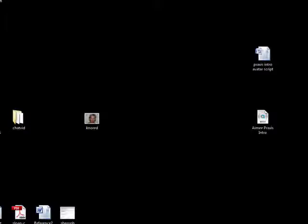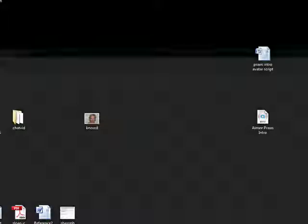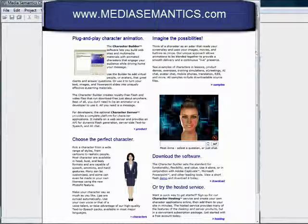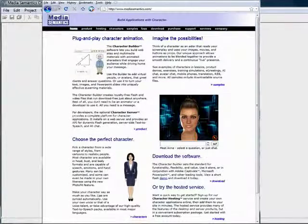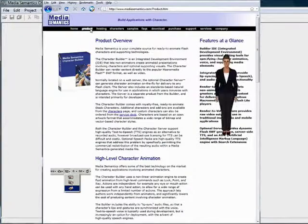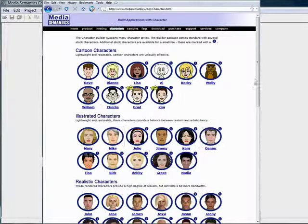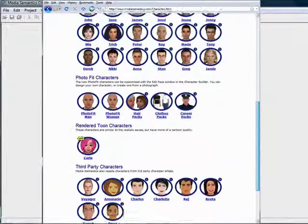The PhotoFit avatar program I use is Character Builder from Media Semantics. Although there are many PhotoFit programs available today, Character Builder from MediaSemantics.com is the only one I've found that is geared for practical applications in business and education. The other programs I've examined are designed for performance animation in video games and other productions.